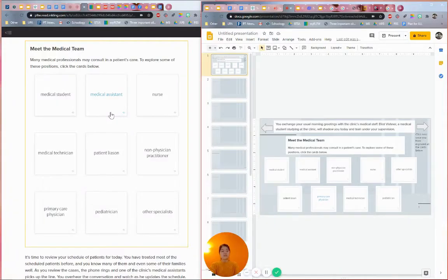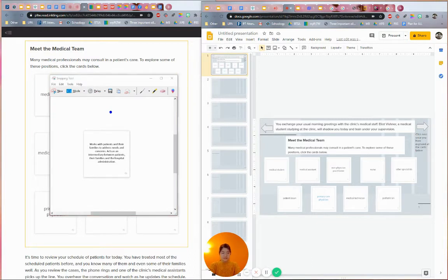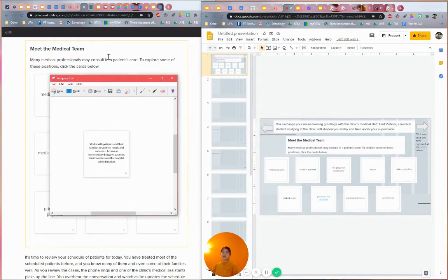I used a function called the snipping tool, which I believe all laptops should have. I found mine by clicking on the Windows key, and once I click on that, there are settings that pop up. I just start typing on my keyboard - S-N-I-P. The best match is the snipping tool, so I click enter and that's what shows up.